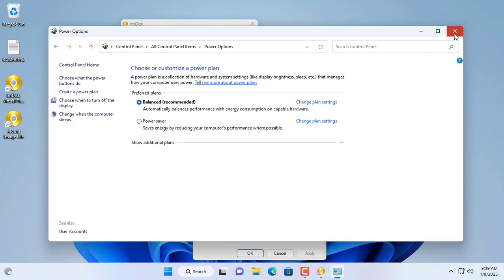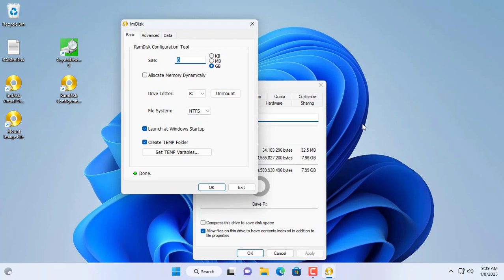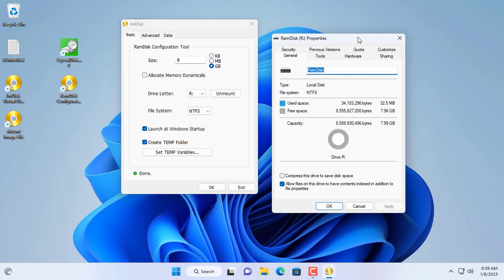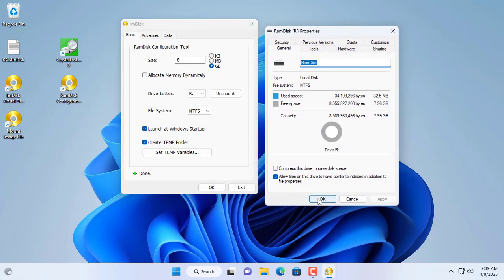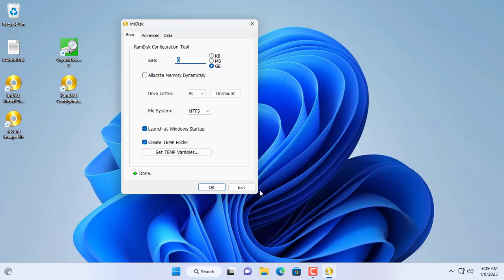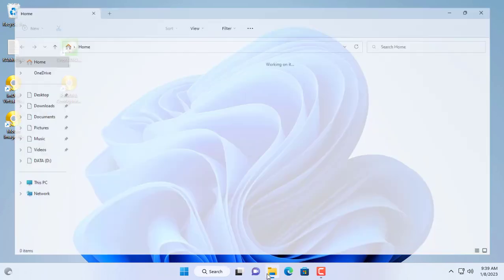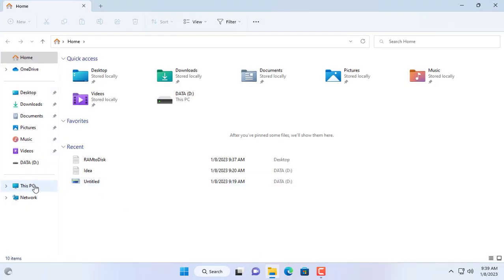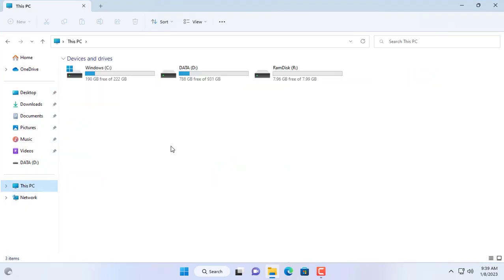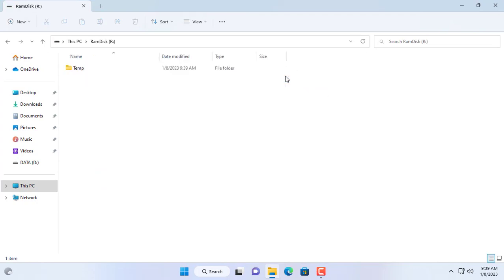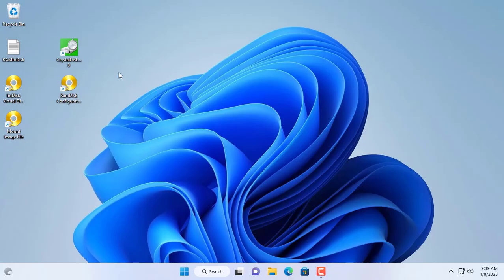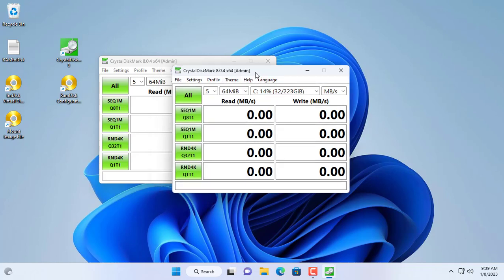You can use this new hard drive for applications that need fast read and write speeds like video editing or gaming. But there is a limitation that when restarting or shutting down the computer, the data on this hard drive will disappear. I think you will use this for your own purposes.